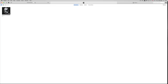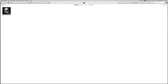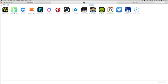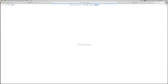On your Mac, iTunes should already be installed. Once you open iTunes, you'll see your music and all that. What you want to do is click on the three little dots up here, go to Apps, then under Apps go to the App Store.